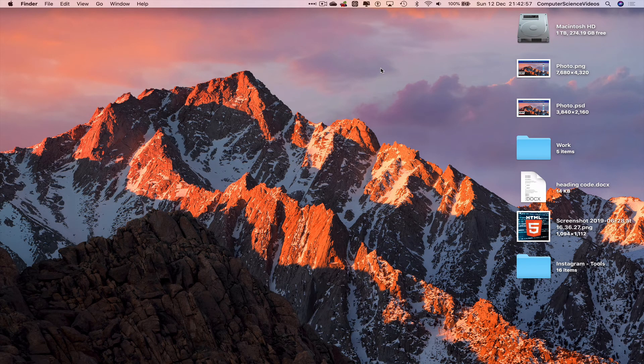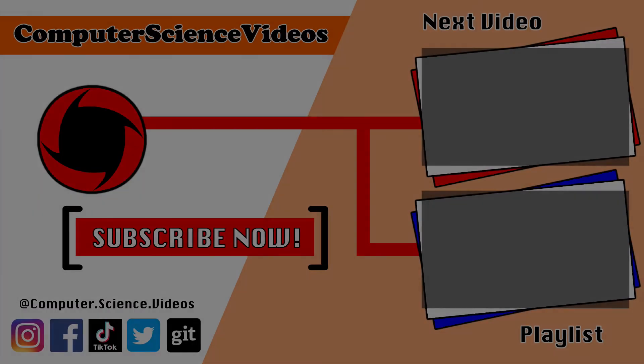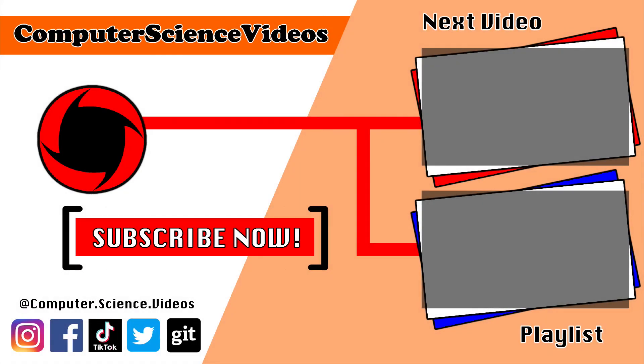Thank you for making it to the end of the video. Be sure to subscribe to my channel, Computer Science Videos. Check out the previous video on screen now, or click on the playlist and watch the entire journey from the start until now.